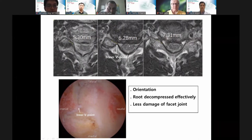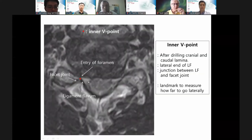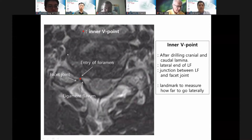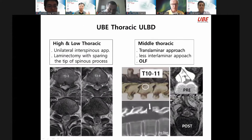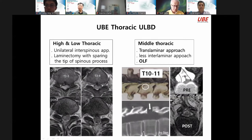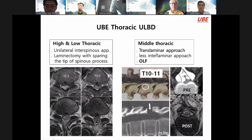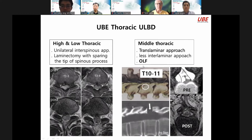Next is UBE thoracic ULBD. For low thoracic spine: unilateral interspinous approach, laminectomy with sparing the spinous process, just like cervical spine. But for mid-thoracic spine, the disc and interlaminar space height gap is very big, so I go through a trans-laminar approach to remove OLF or disc.